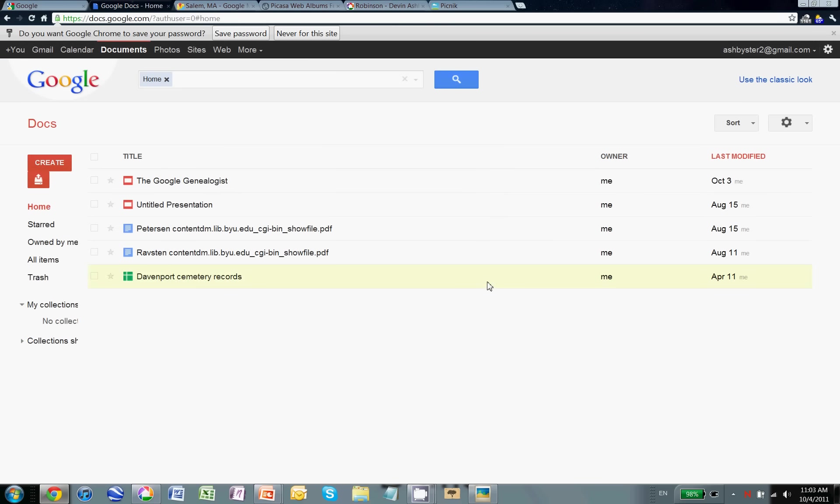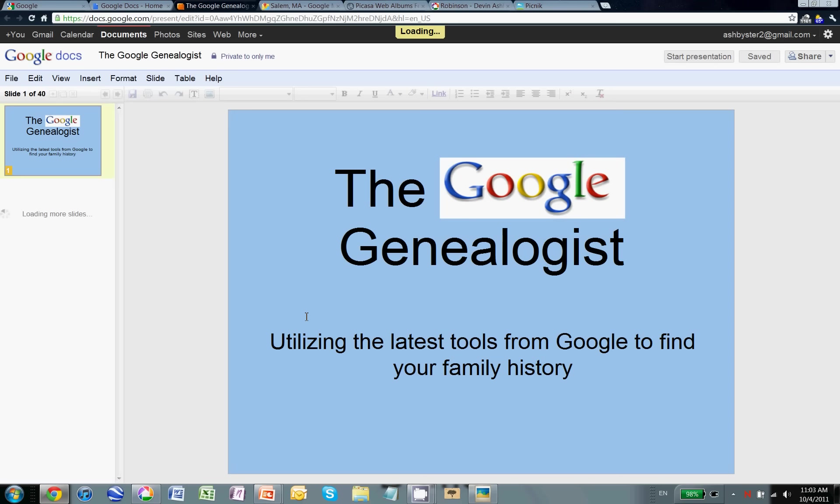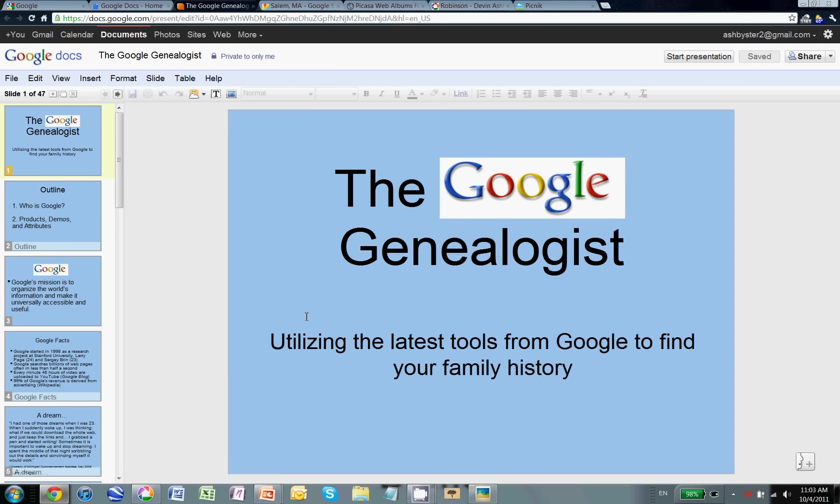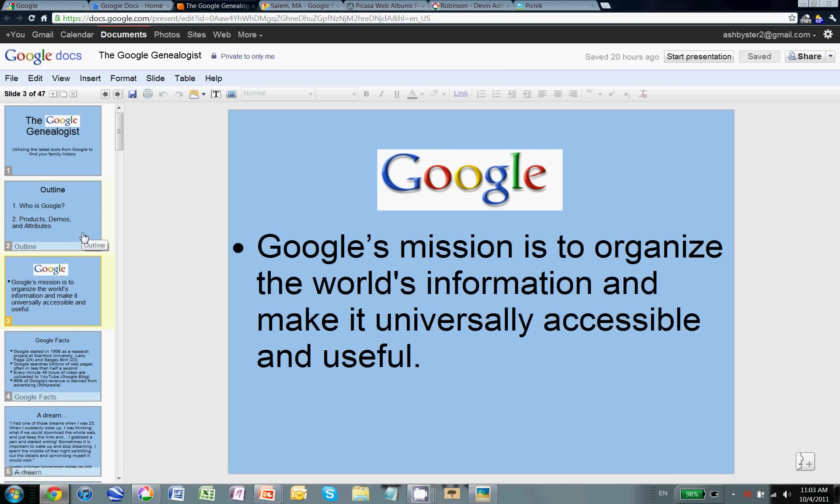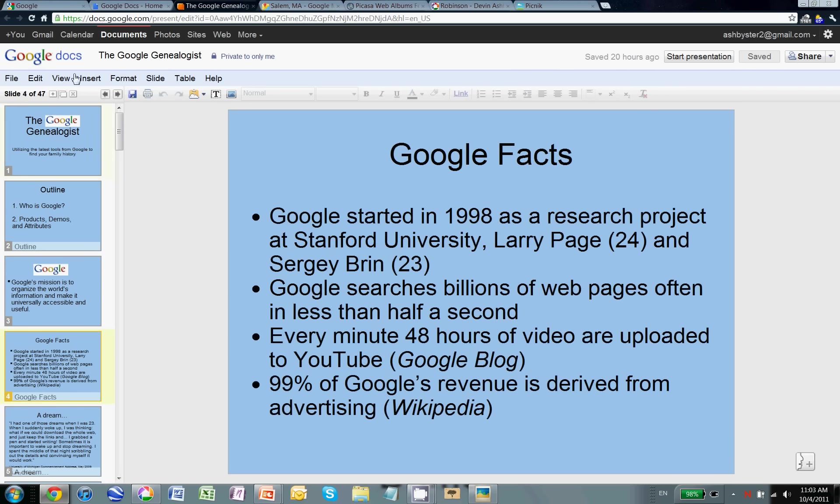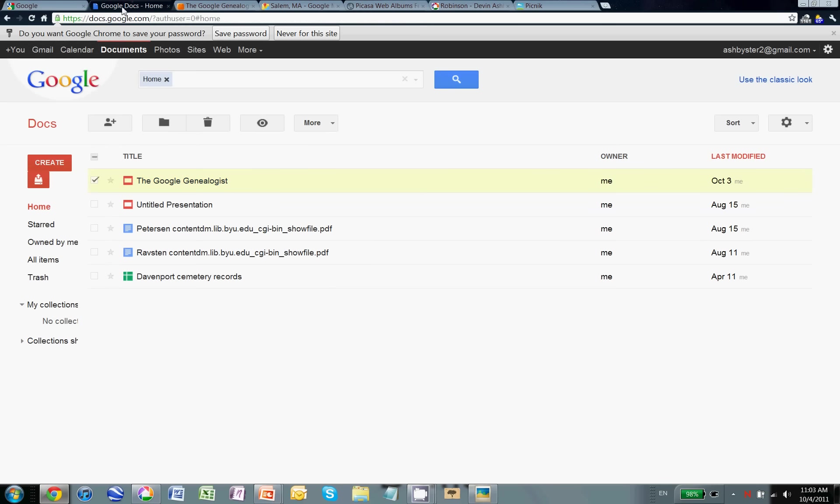So here I am with the documents that I've created or uploaded into Google Docs. The Google Genealogist is the PowerPoint presentation that I've been using and I built this right here on the internet using Google Docs. A very easy process.